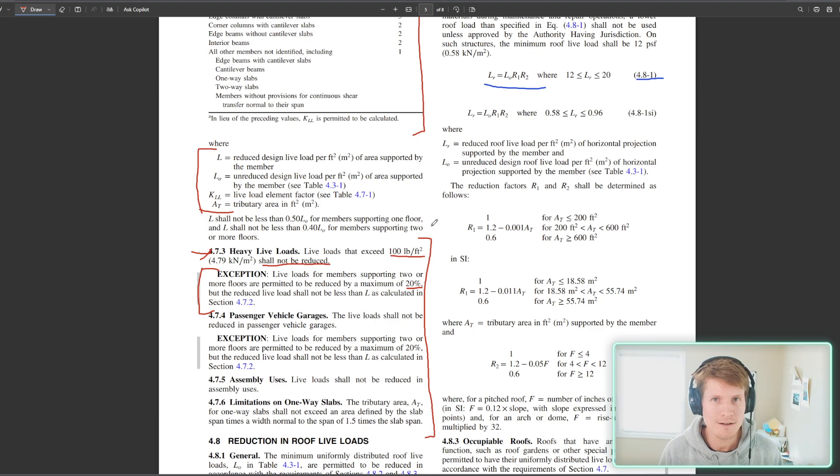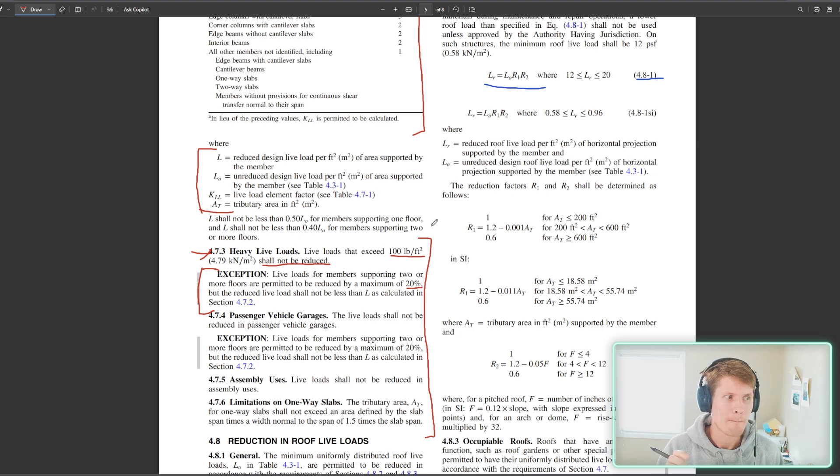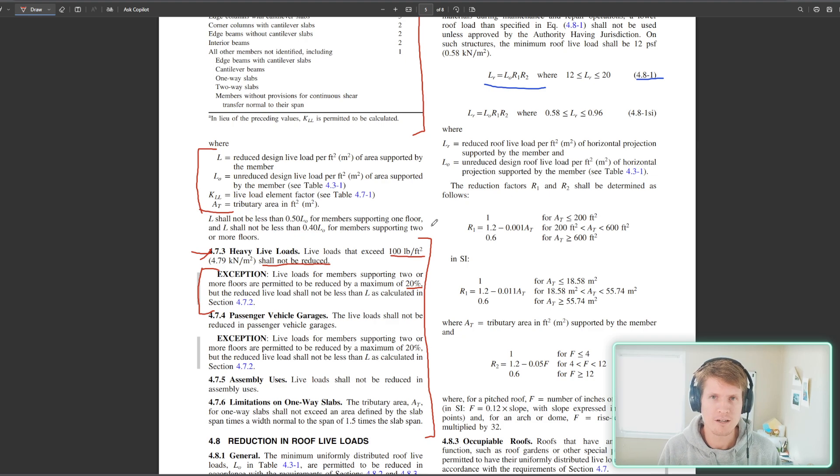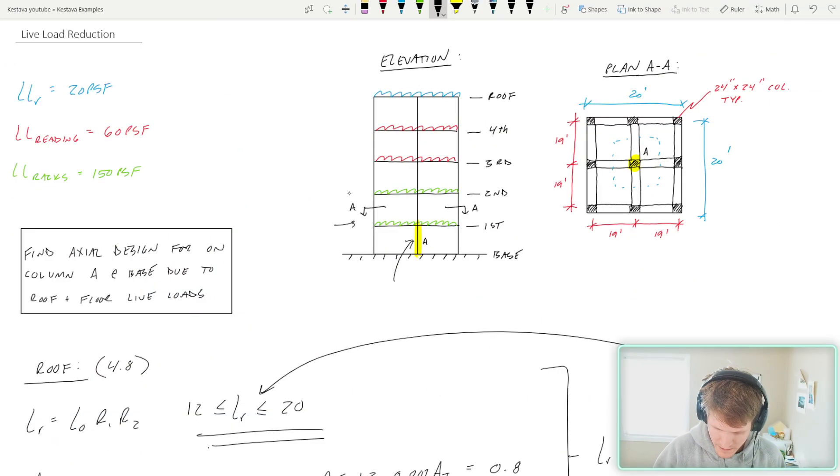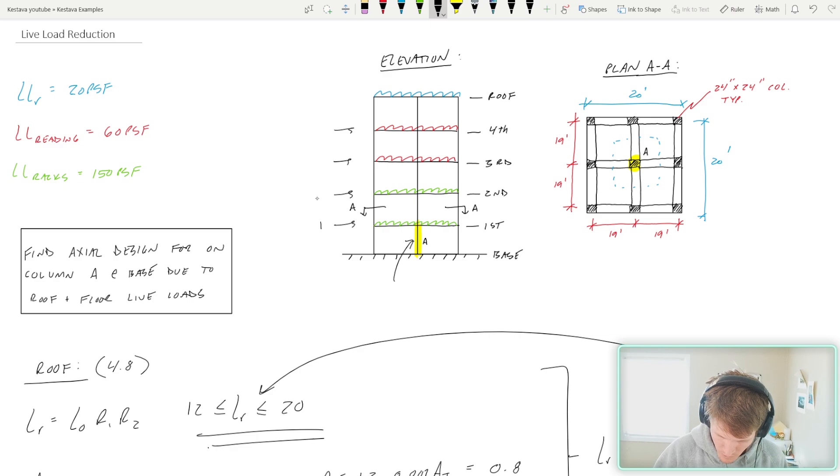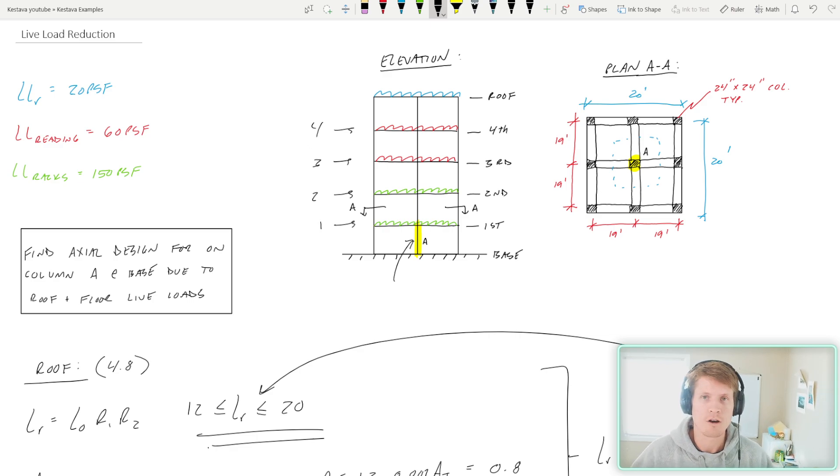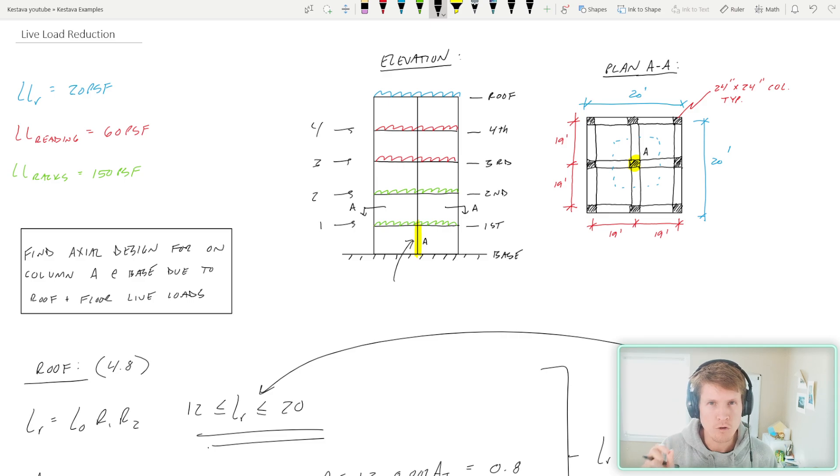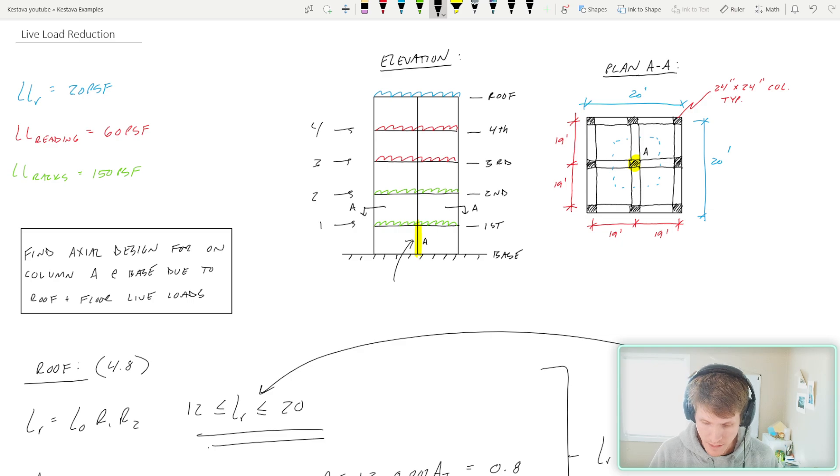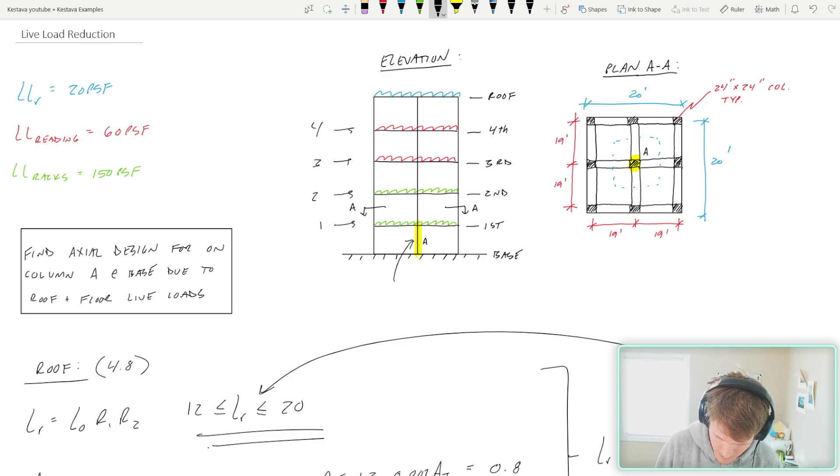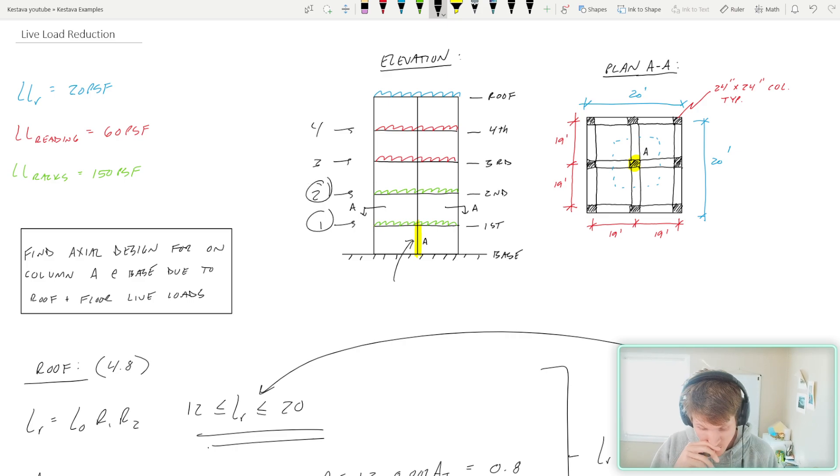Live loads for members supporting two or more floors are permitted to be reduced by a maximum of 20%, but the reduced live load shall not be less than L as calculated in section 4.7.2. 4.7.2 is the equation that we used previously to determine our reduced live load. So let's plug in as if we were permitted to do this and then compare it to a 20% reduction and take the worse case from there. And again, we are permitted to do this because we have two floors of storage rack loading. If it was a single floor of storage rack loading, we couldn't do it. And it doesn't matter about the element that you're designing.